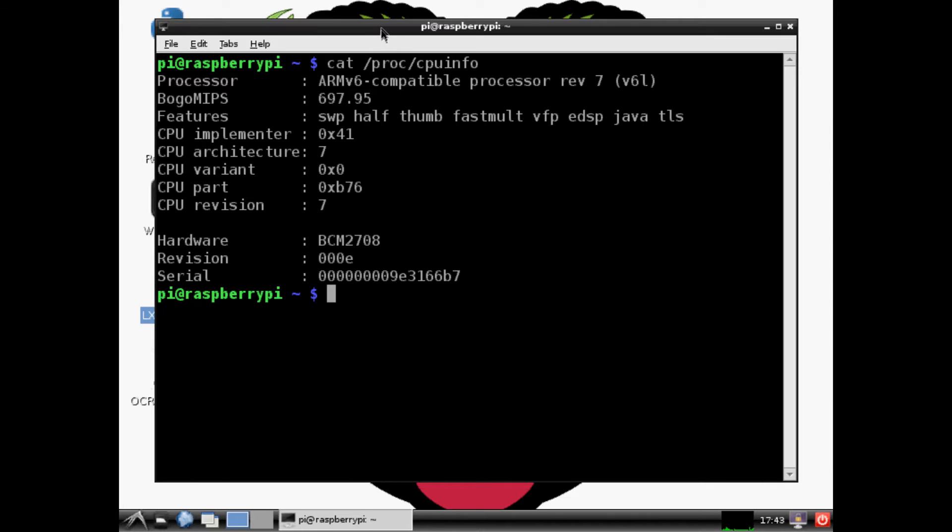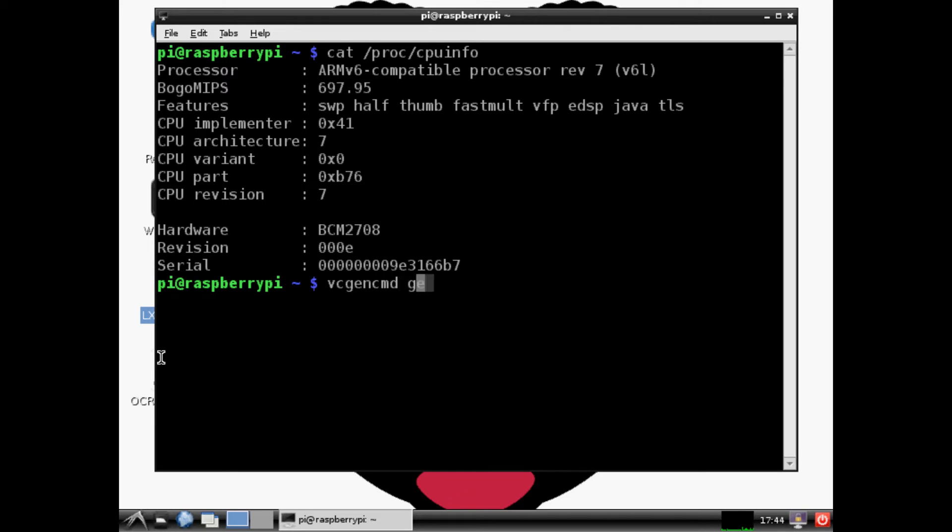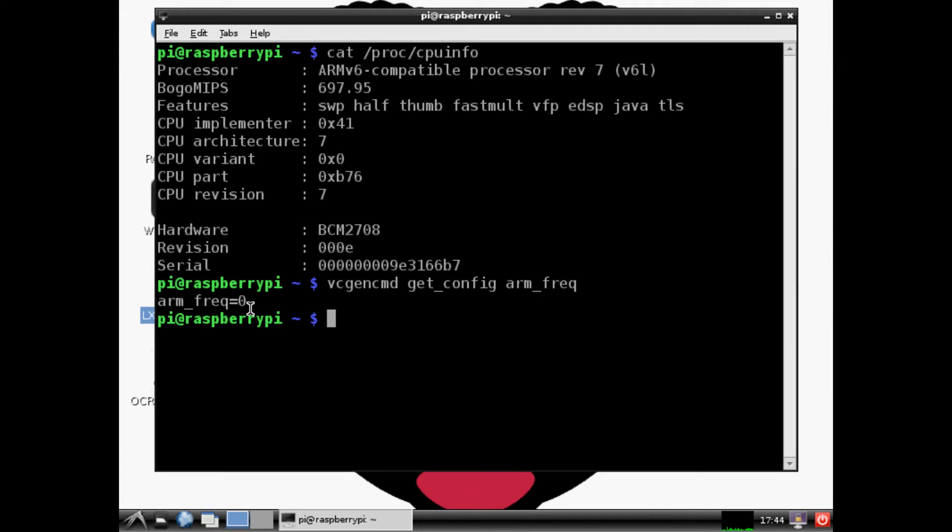Now that we've seen this, next thing we want to do is another command: vcgencmd get_config arm_frequency. Now in my case it's going to tell me zero, probably in your case depending on what generation or version of Pi you have you might get something else. What it's doing is accessing your config file and looking for the arm_frequency variable. Right now I believe it's telling us zero because it's not finding the variable, so it's just kind of like a null, it doesn't exist.